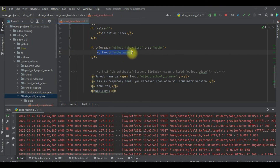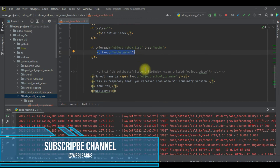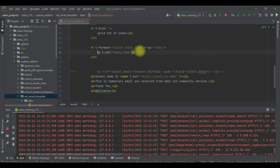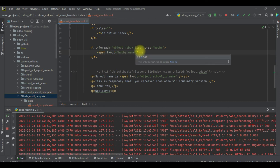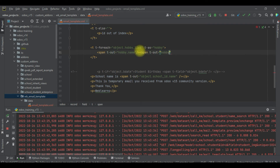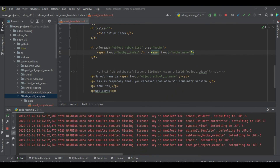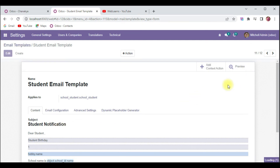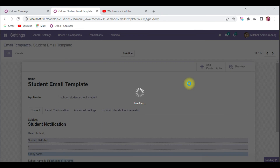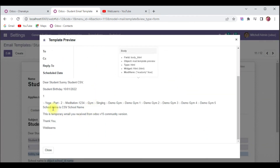In an iteration operation you can also perform many things — for example, finding out if the index is odd or even, or what the current index is. For that, you can use `span t-out hobby__index`. Let me try to use this and upgrade the module, then preview with the latest modification.